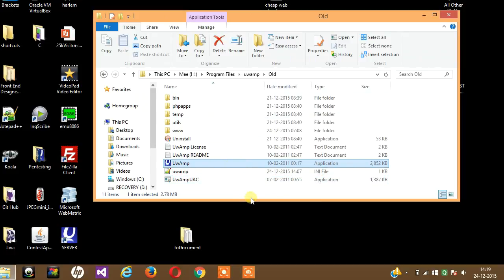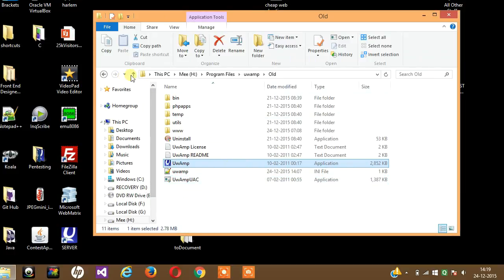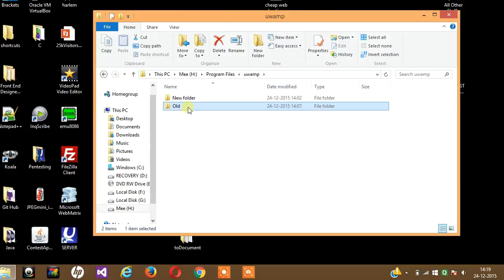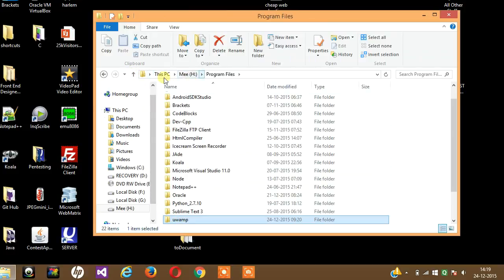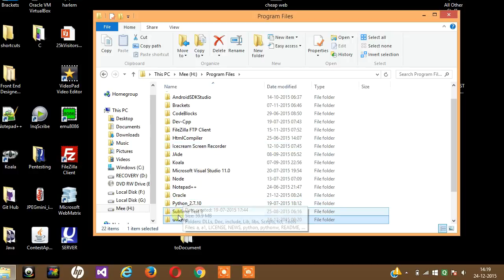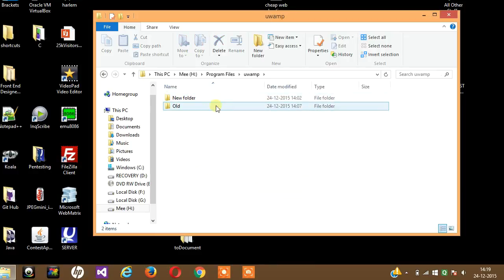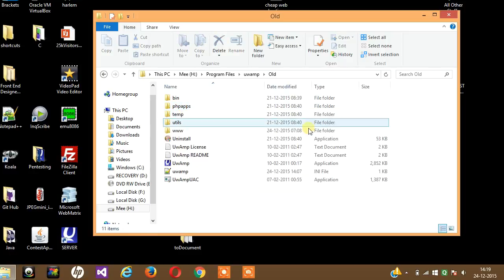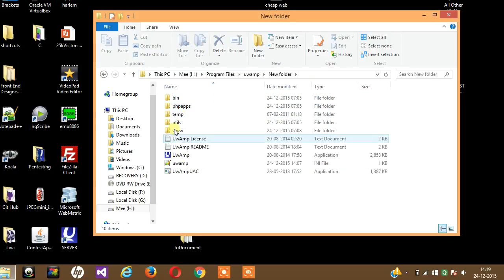After downloading the zip file and extracting it, I extracted it in my computer's H drive in Program Files, UWAMP. This is where I pasted it.